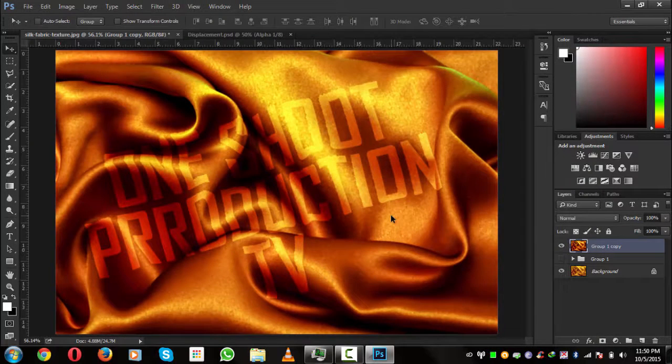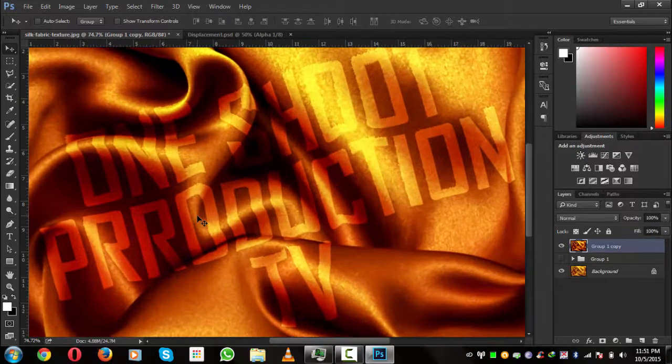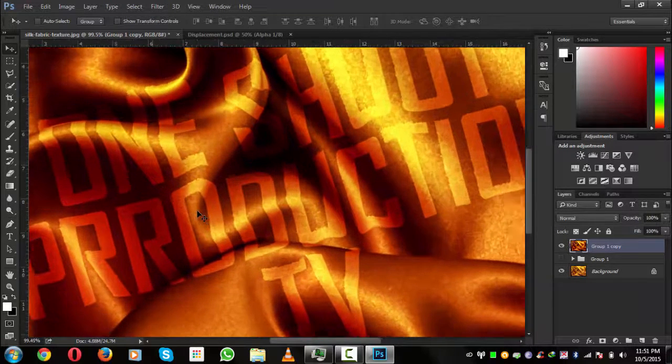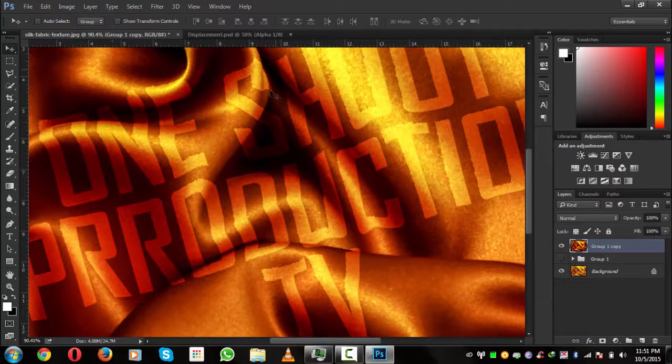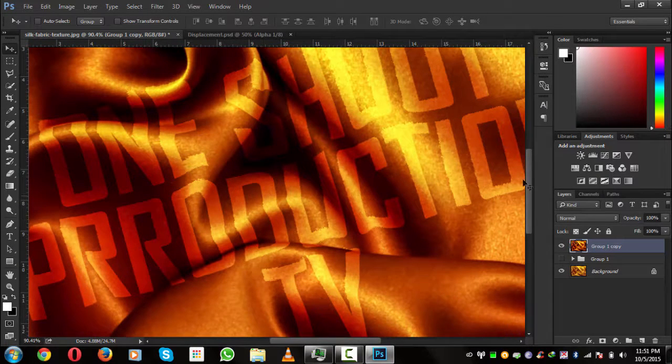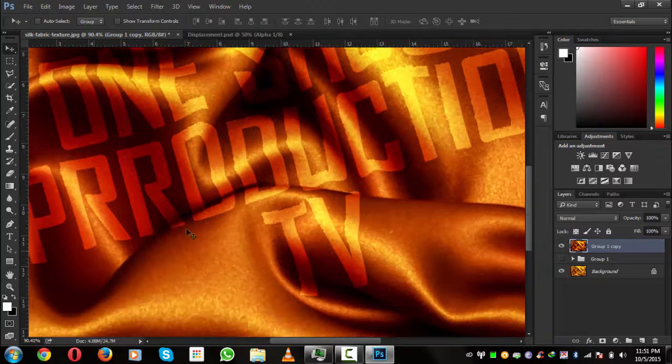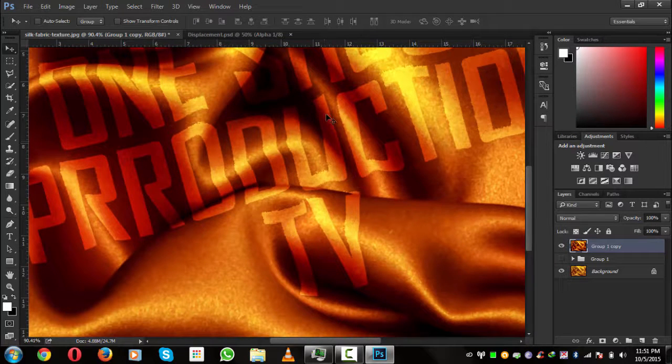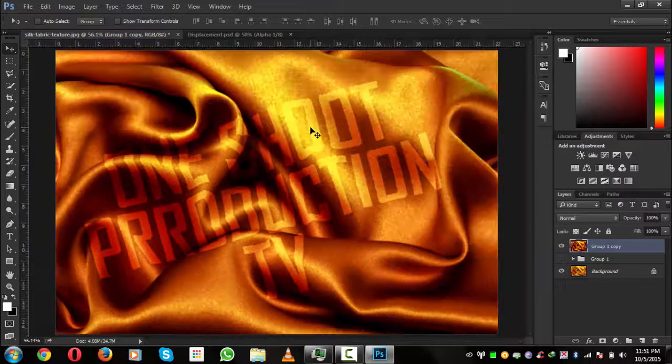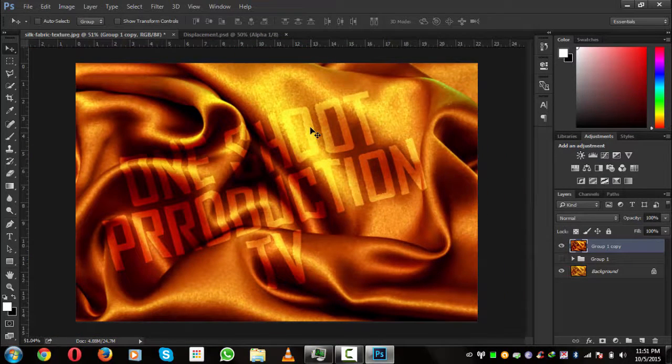Very nice. Now you can see that it is blended very, very perfectly. You can see that from this thing and from here and you can see that from here too. Much awesome. I hope you enjoyed this tutorial.